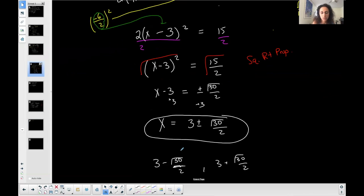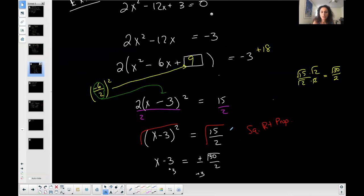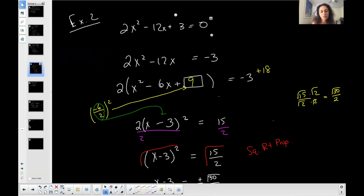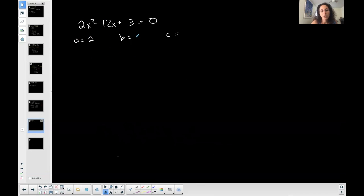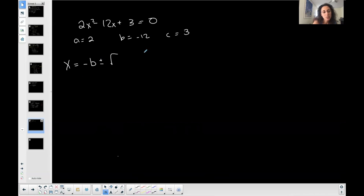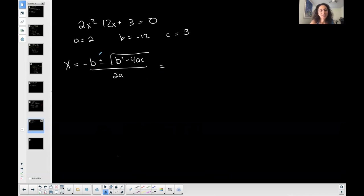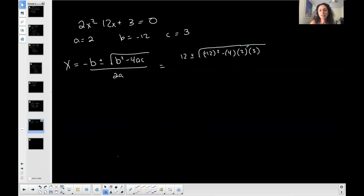Let's do the other example. Completing the square was kind of ugly when we have a coefficient other than 1 in front of x², so let's use the quadratic formula instead. The equation is already in standard form, set equal to zero. Let's identify a — the coefficient of x² — b — the coefficient of x — and c — the constant. Write down the quadratic formula and plug in.